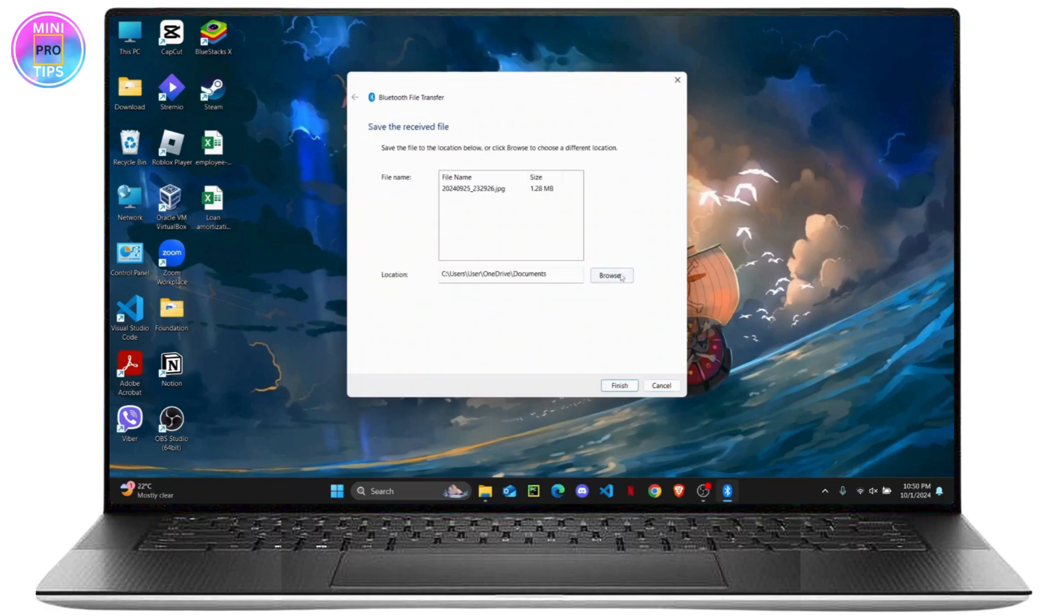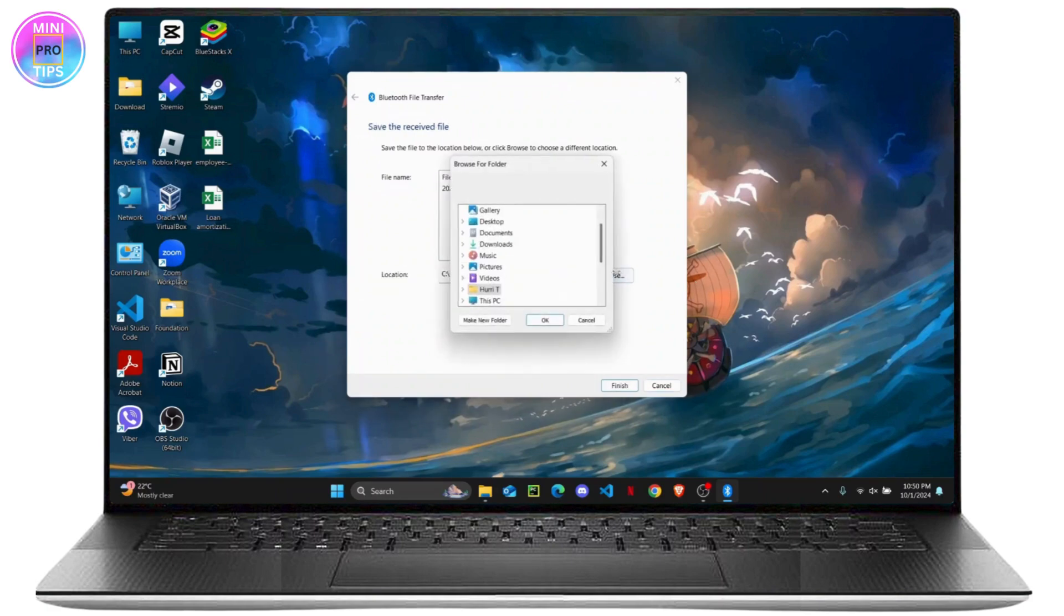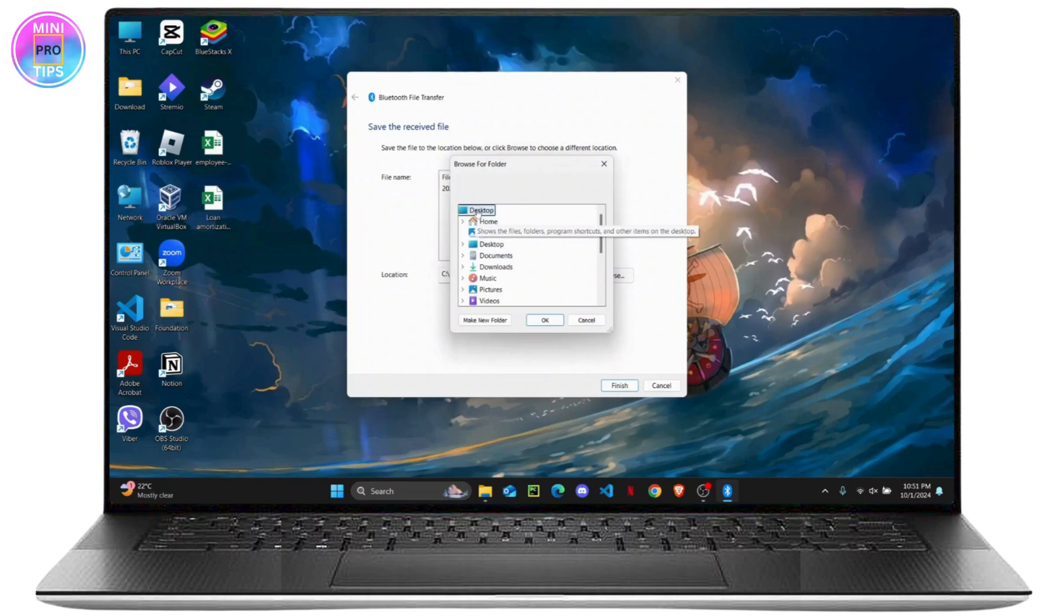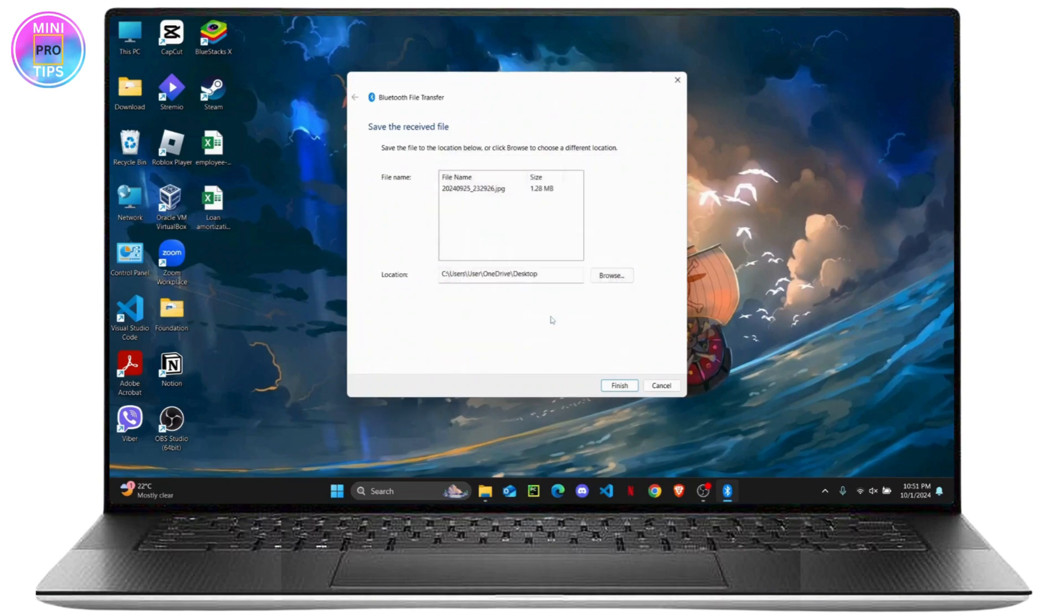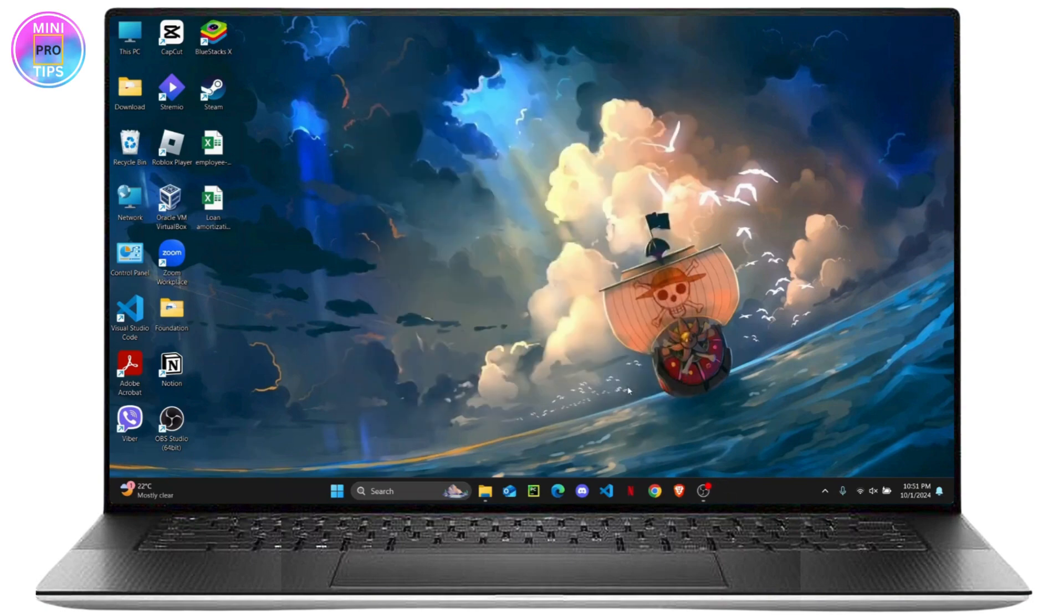You will see an option to browse through your destination. So you can browse through here, I'm just going to select my desktop, click on OK, and now it will be saved directly on your desktop. So click on finish.